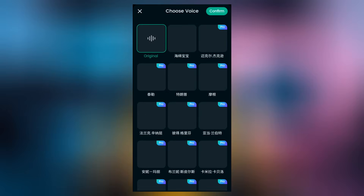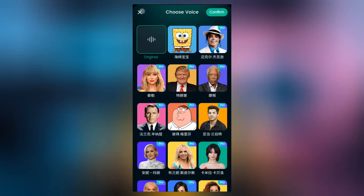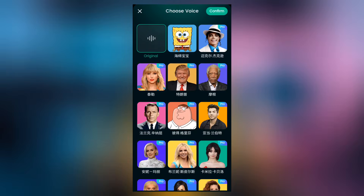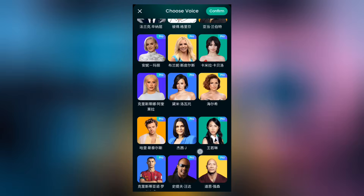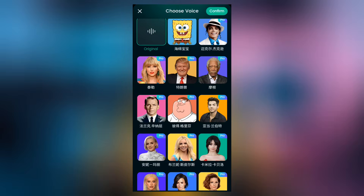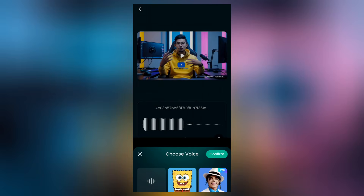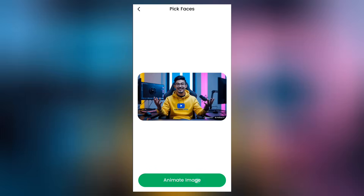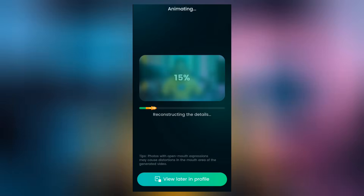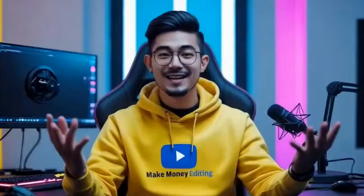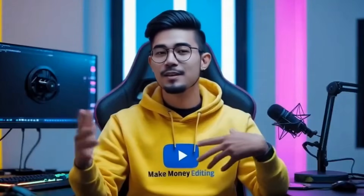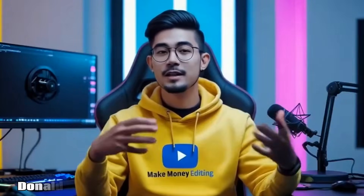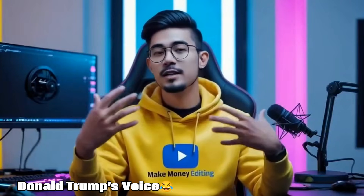Then come here to animate. You can also select another voice if you want to change it — you can even select Donald Trump's voice or anybody's voice if you're not happy with the one generated using Flicky AI. Go ahead to animate, and in a couple of minutes you can see the results: ladies and gentlemen, we are living in the golden age of content creation.